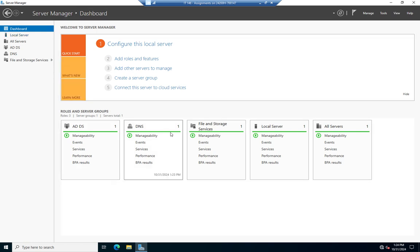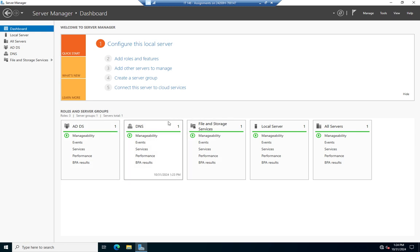Just as a little heads-up, you'll notice this little '1' in the corner — that's because I have one server running AD DS, one running DNS, and one running File Services. In another video we're going to show you how to add additional servers so that you can manage more than one server using Server Manager, which is kind of the whole reason we have Server Manager.